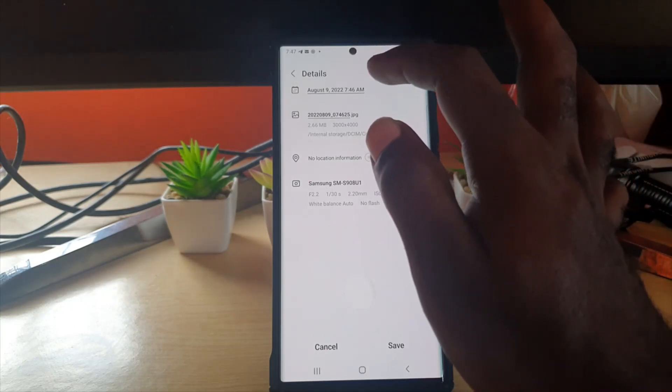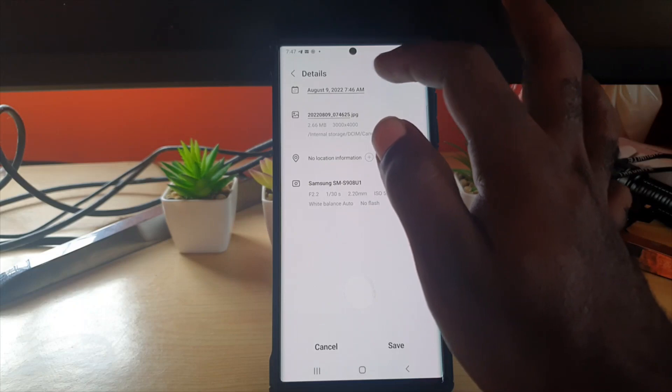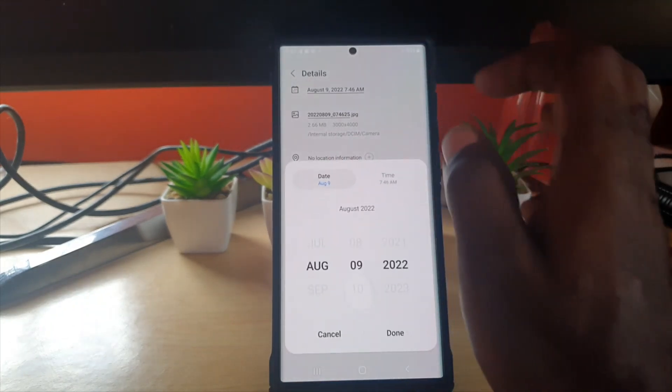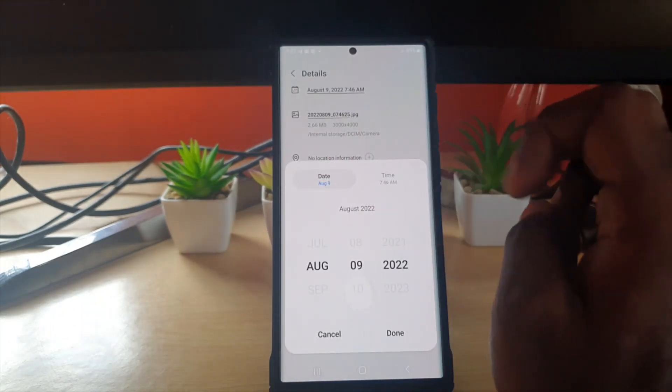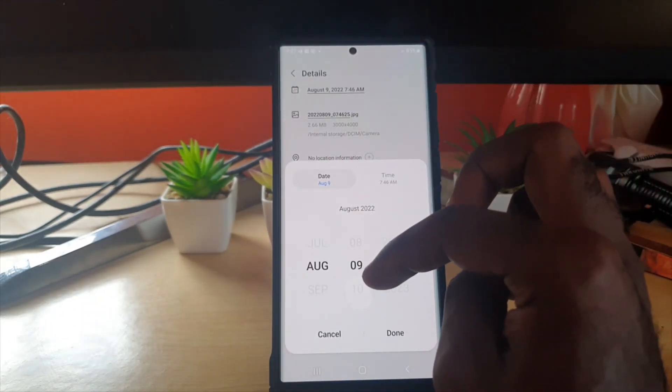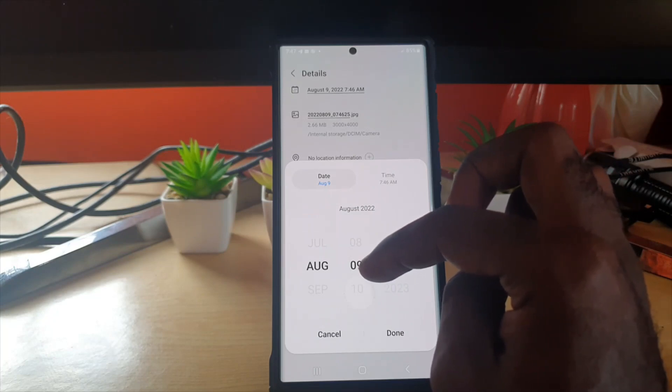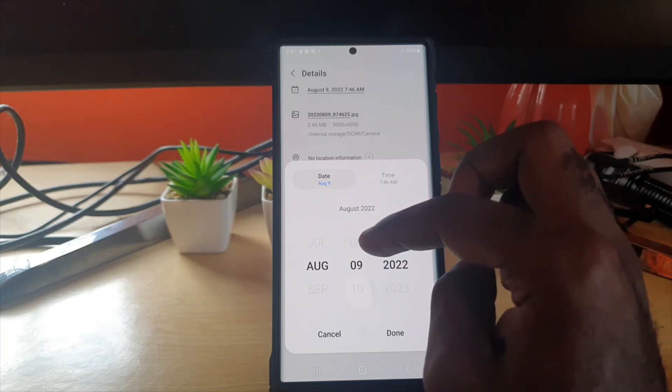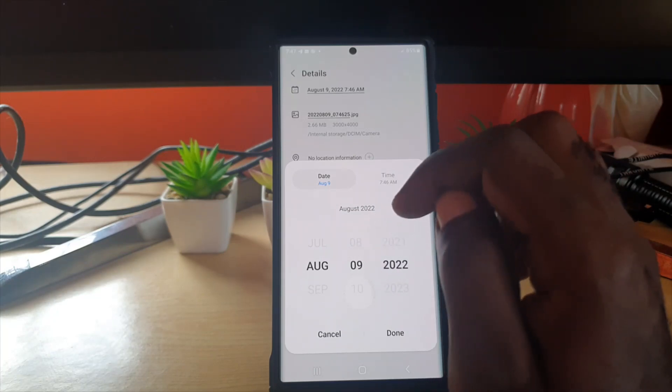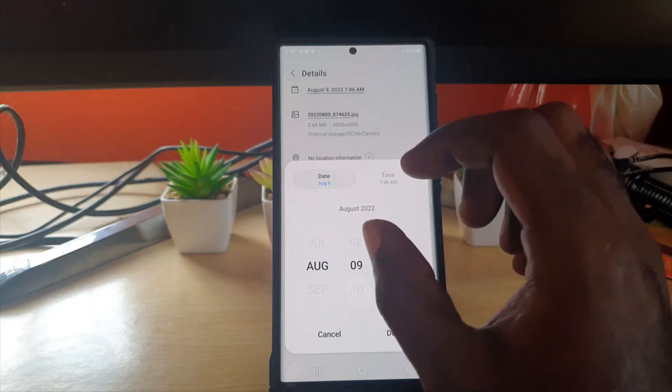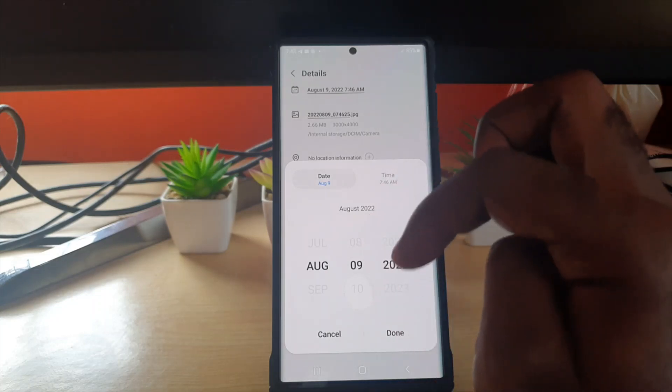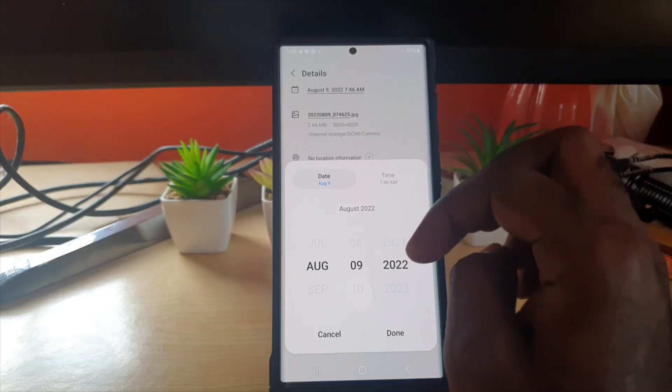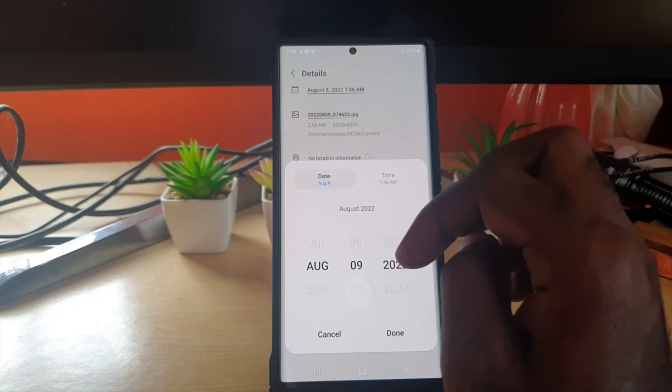You can go ahead and change the date. Do note that if you change the date, for example to a time in the past, it will rearrange it in the gallery. If it was the first picture, it will now go to the appropriate time and date in your gallery arrangement. So keep that in mind.